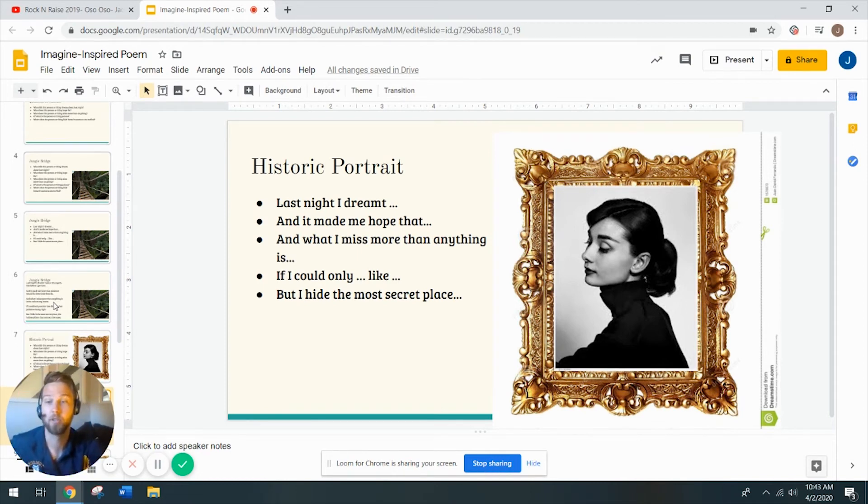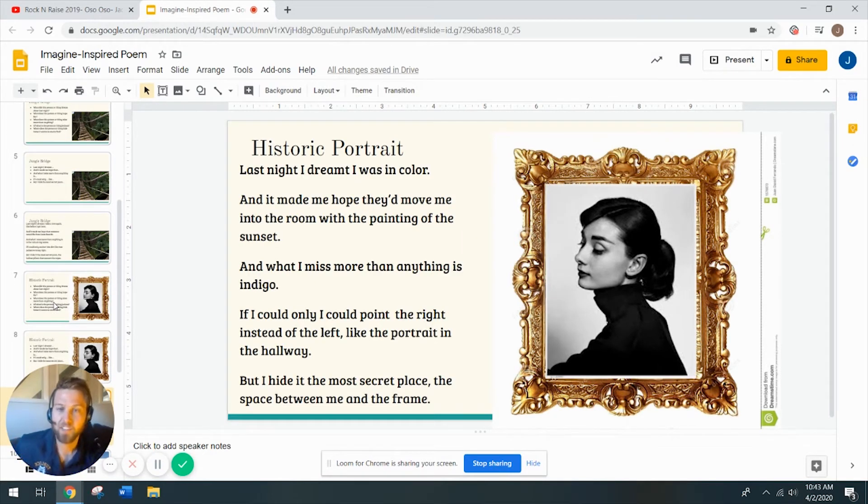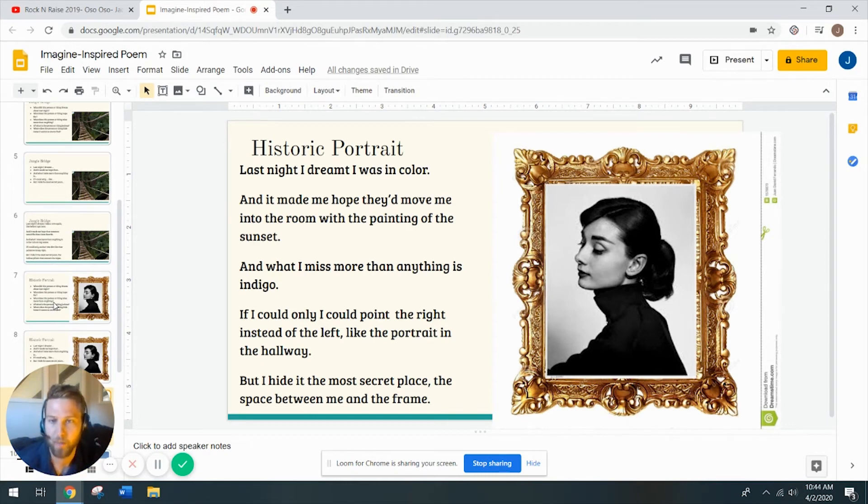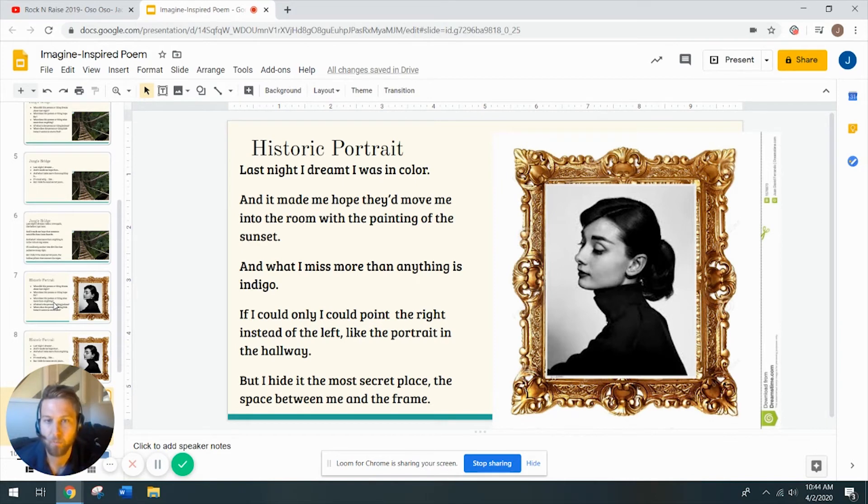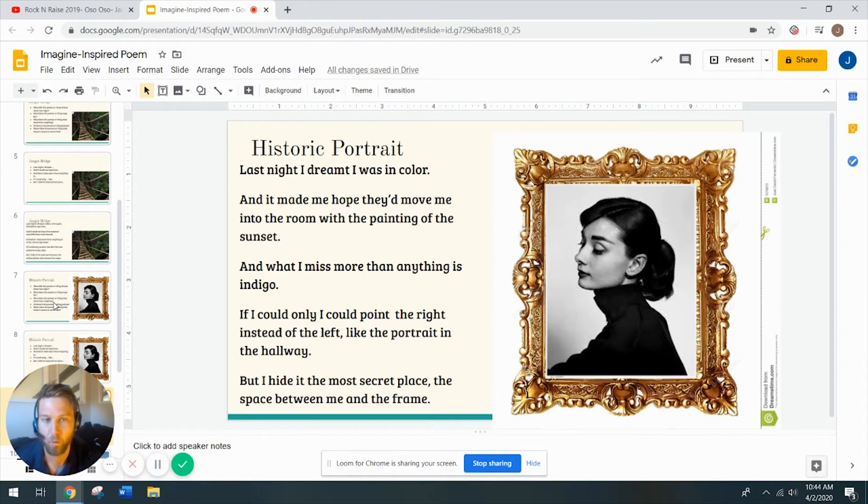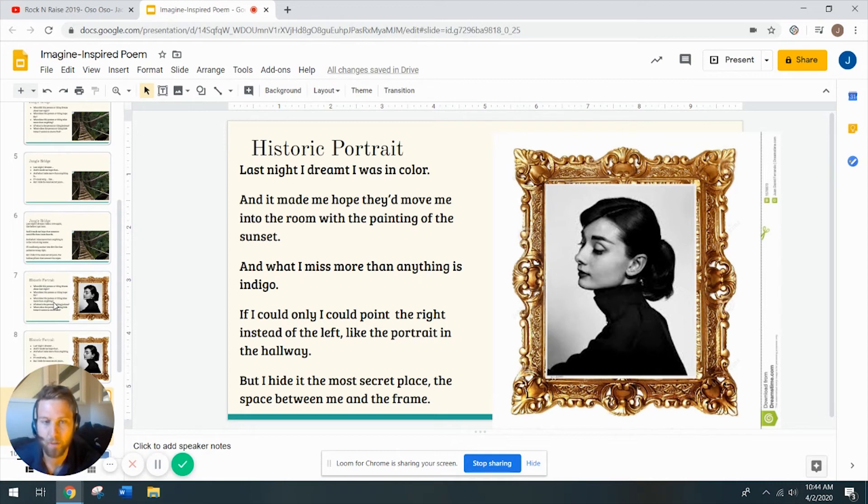So here's my poem for round two. Last night, I dreamt I was in color. And it made me hope they'd move me into the room with the painting of the sunset. And what I miss more than anything is indigo. If I could only point right, instead of left, like the portrait in the hallway, but I hide it in the most secret place, the space between me and the frame.